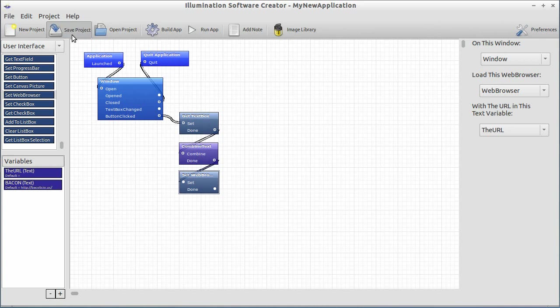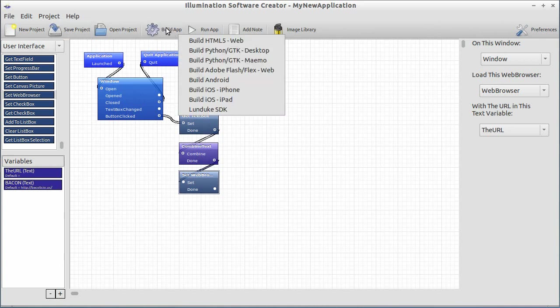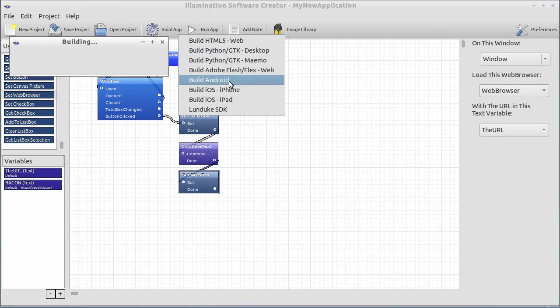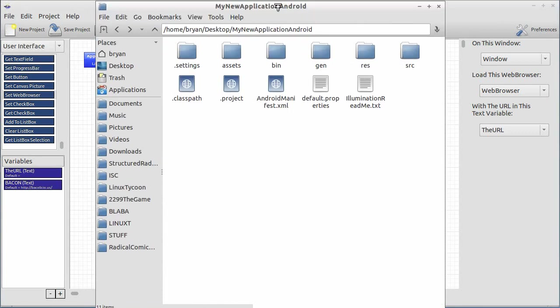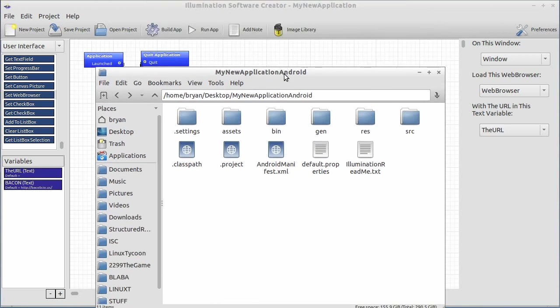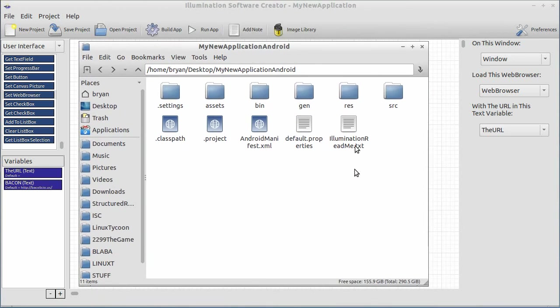Let's go ahead and save the project. Let's go ahead and build the app. Click the build app toolbar and say build Android. It's building. And now you see up comes a folder. It's a very interesting folder. There's a lot of files in it.